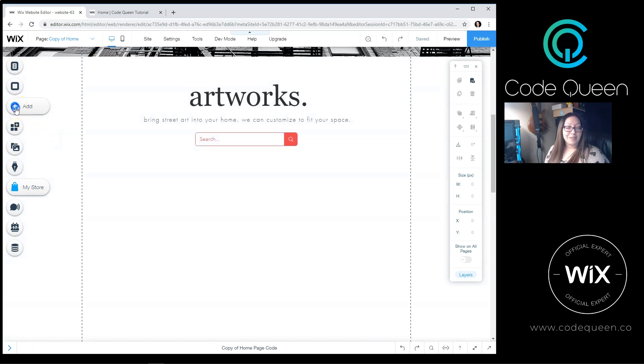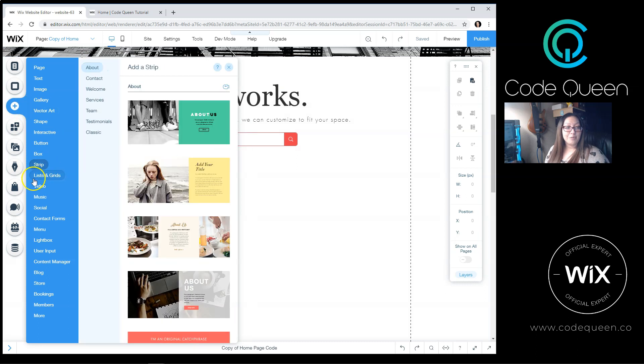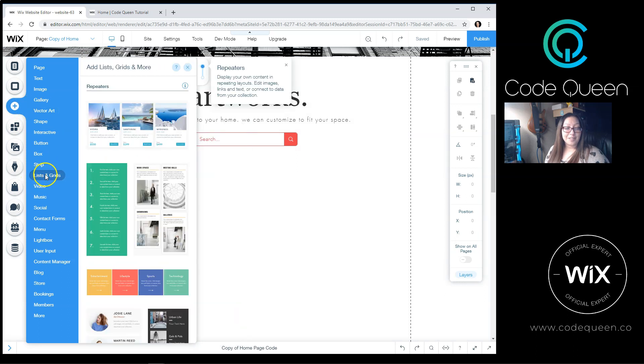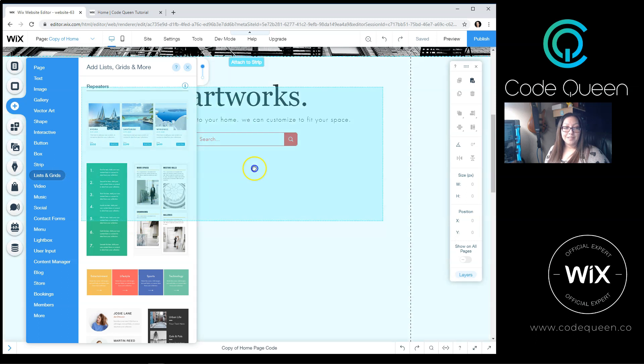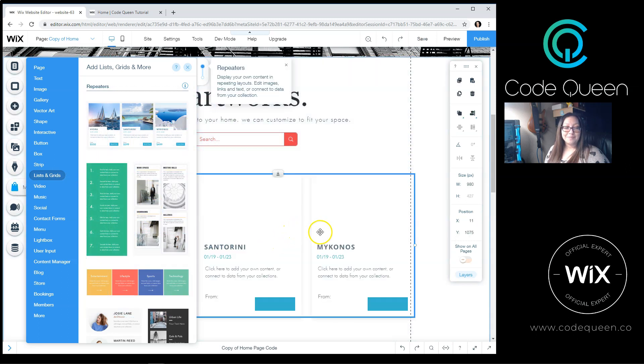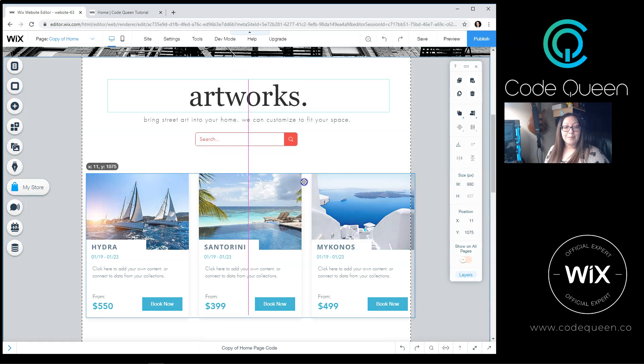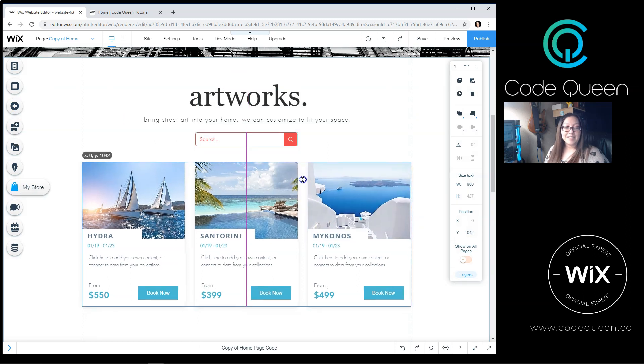First, I'm going to click on the plus sign, and I'm going to go to Lists and Grids. You can drag and drop any of these repeaters. I'm going to use the top one, but this time I'm not going to change the design. I'm going to leave it as is.